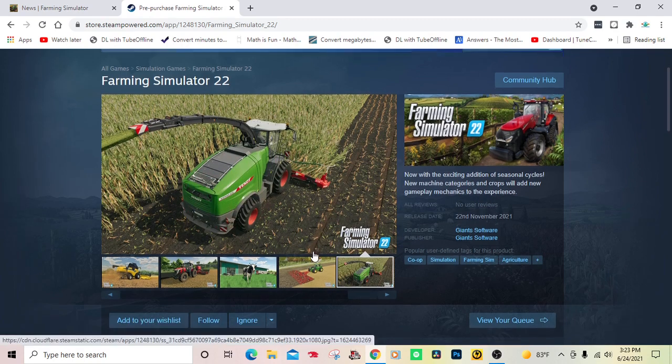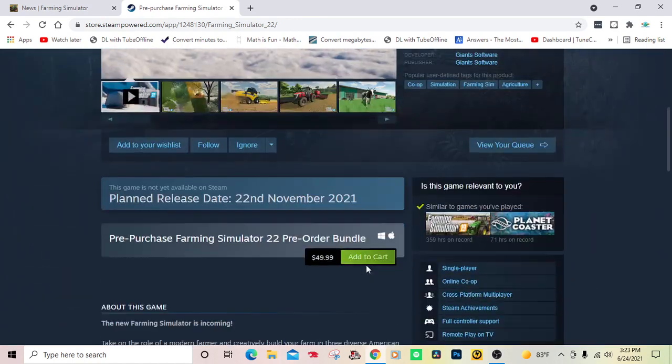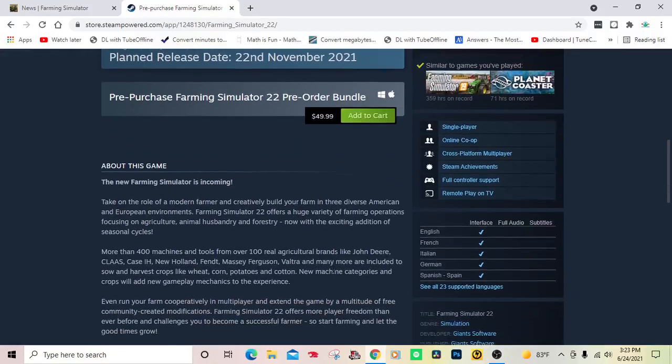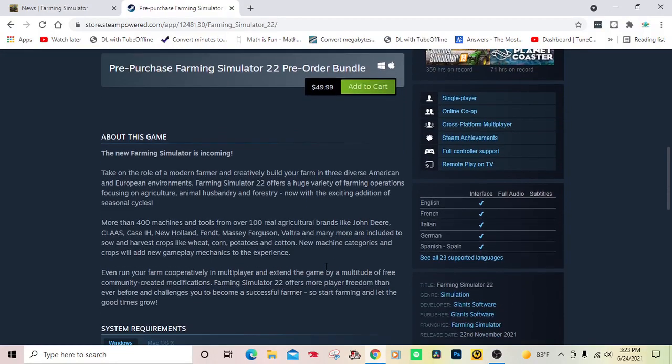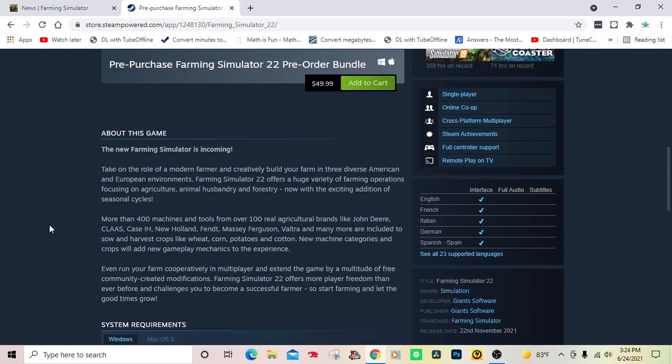Let's read about the game. The new Farming Simulator is coming. Take on the role of a modern farmer and creatively build your farm in three diverse American and European environments.